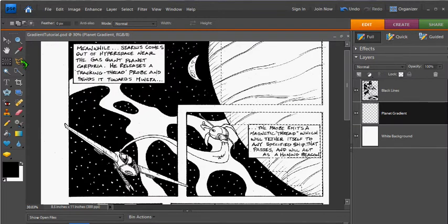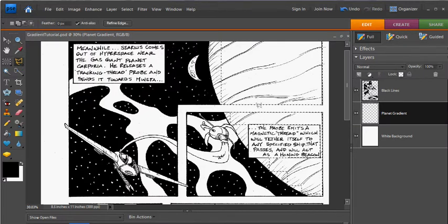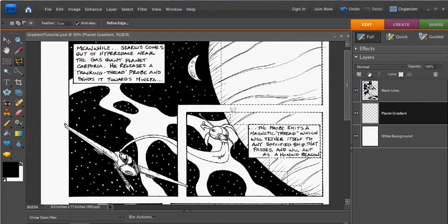I can grab my polygonal lasso with Add to Selection checked to finish off the areas that are not shaped like a square.